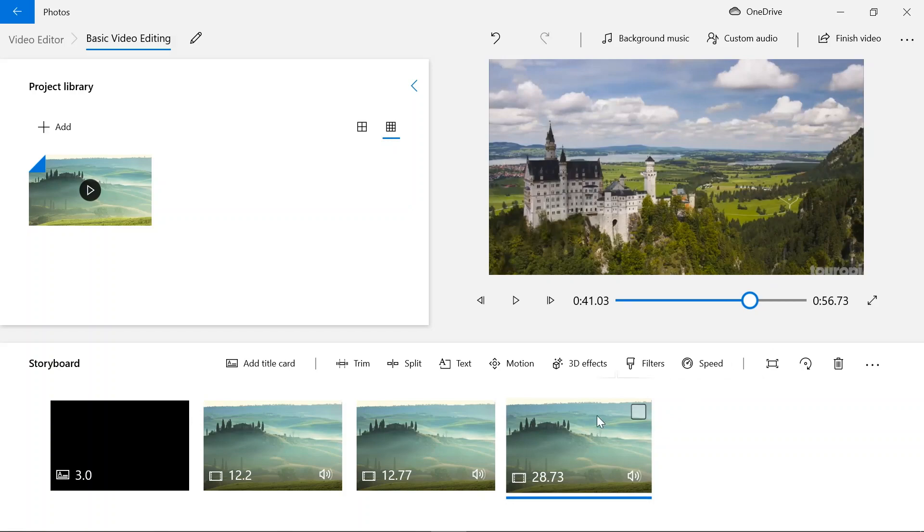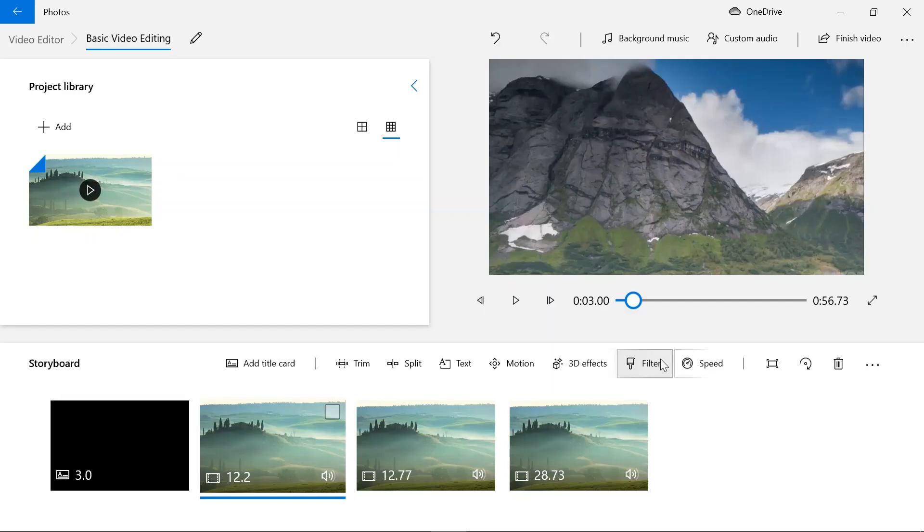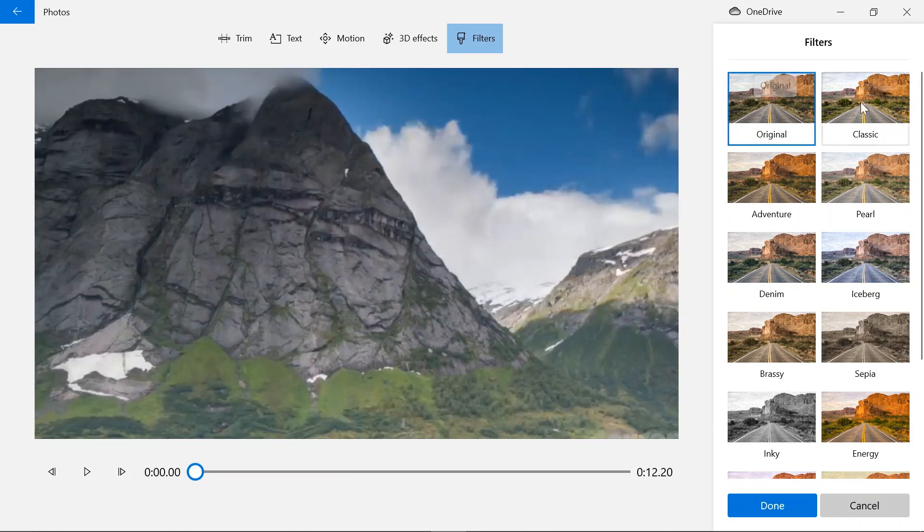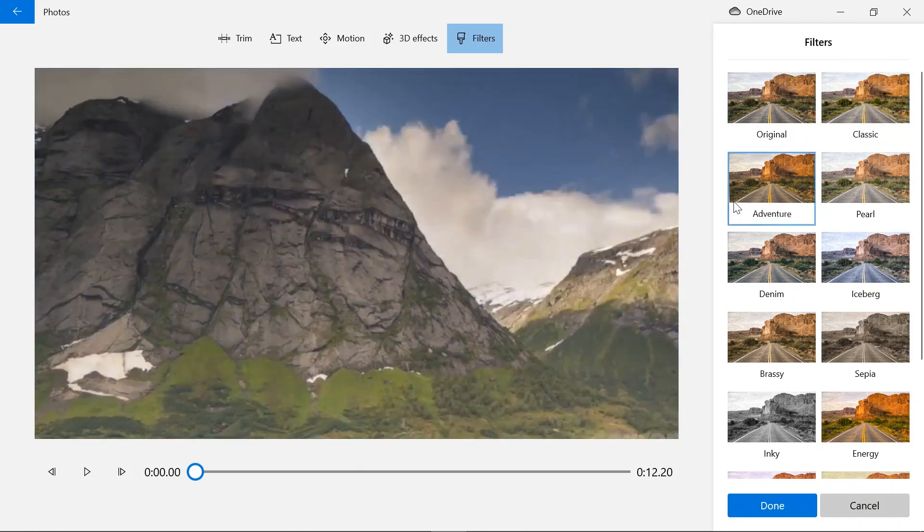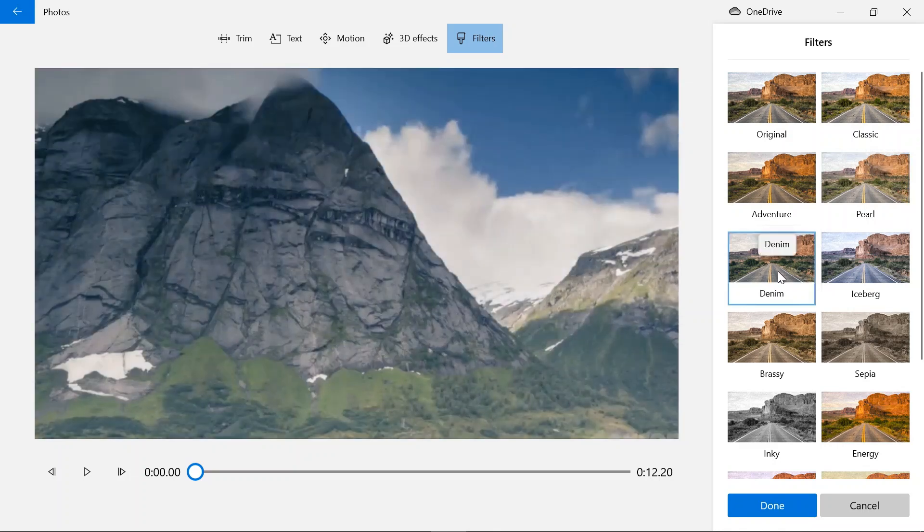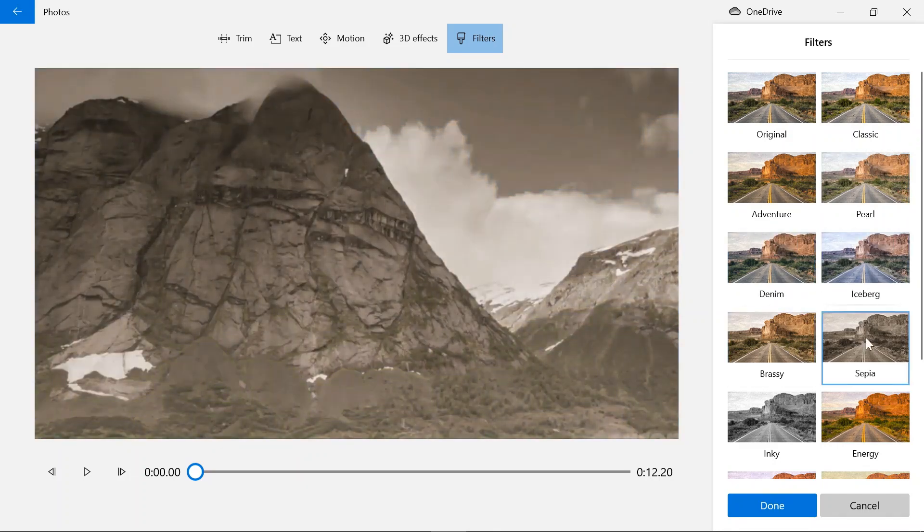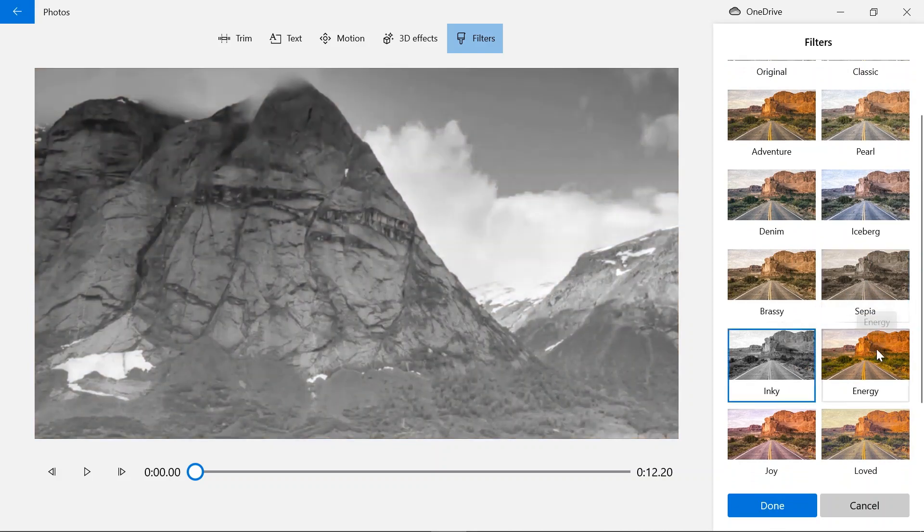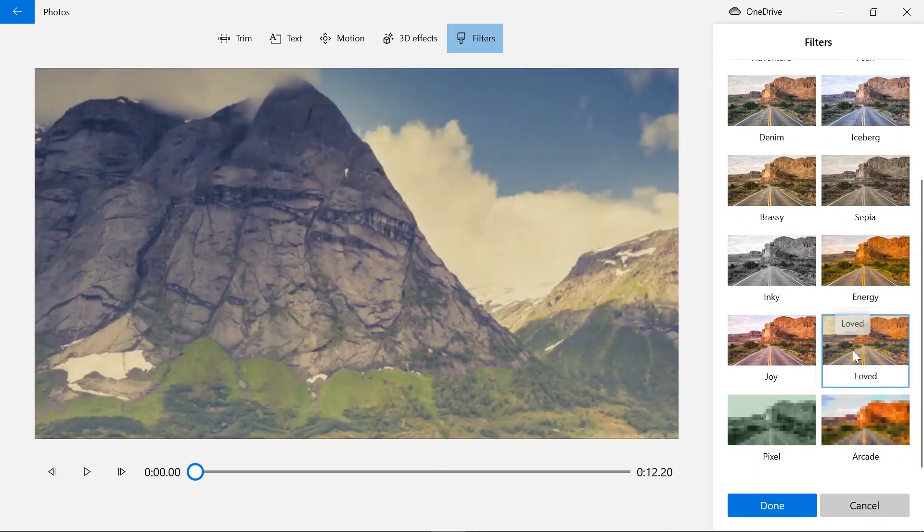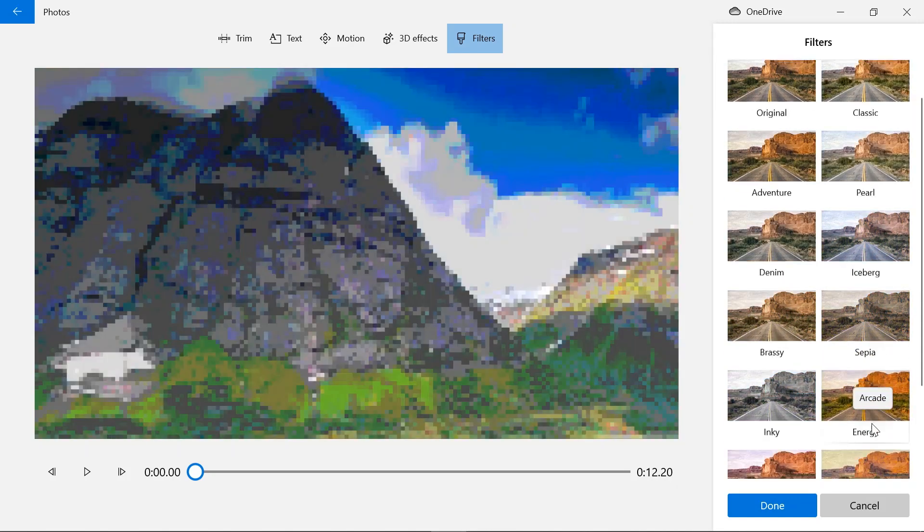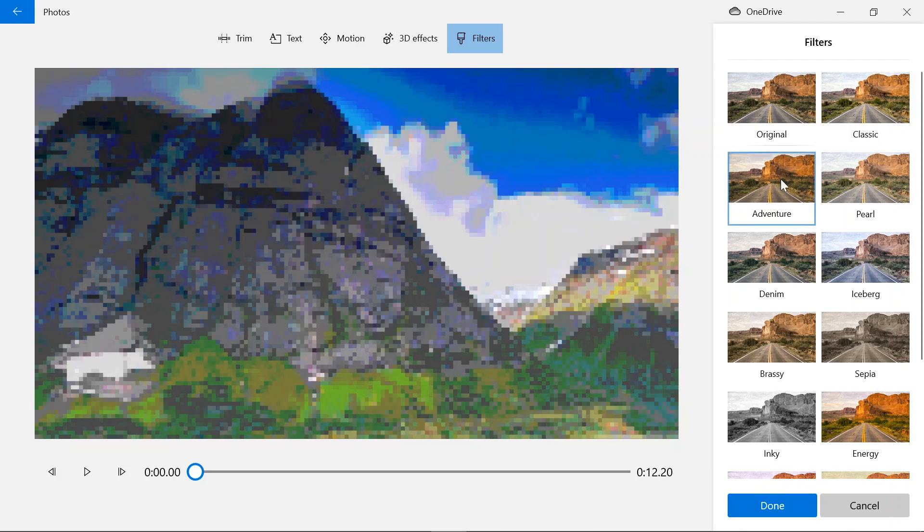And now we're going to add filters. So this is the original filter. This is the classic, adventure, pearl, denim, iceberg, brassy, sepia, inky, energy, joy, loved, pixel, and arcade. And I'm just going to use adventure.